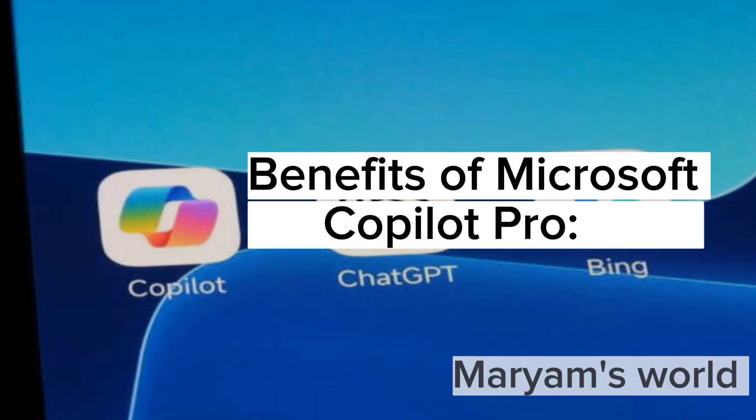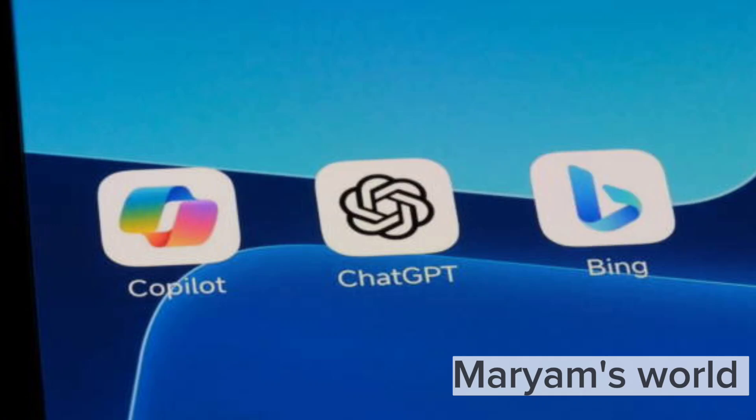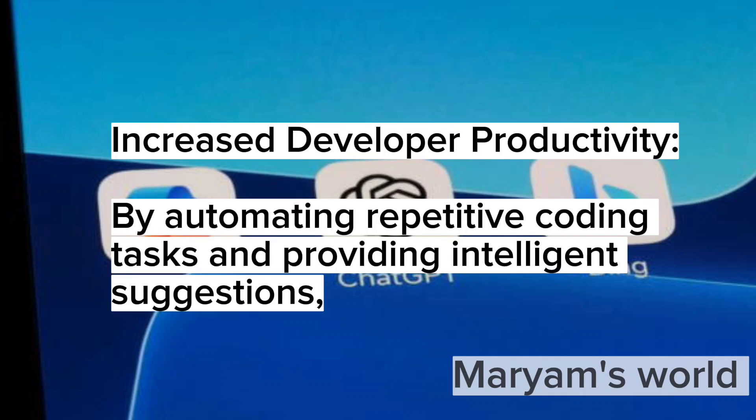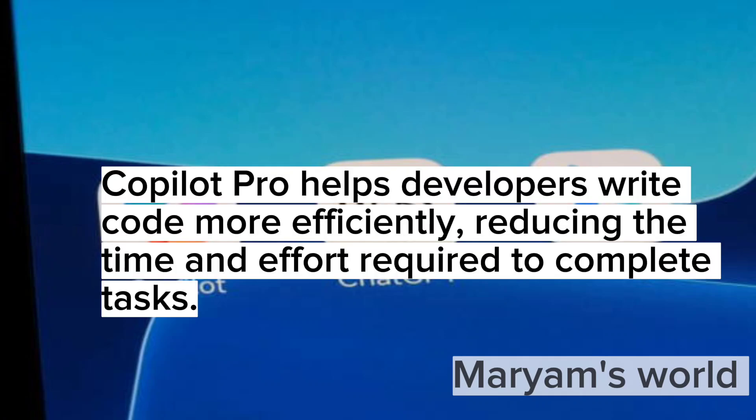Benefits of Microsoft Copilot Pro. Increased developer productivity: by automating repetitive coding tasks and providing intelligent suggestions, Copilot Pro helps developers write code more efficiently, reducing the time and effort required to complete tasks.